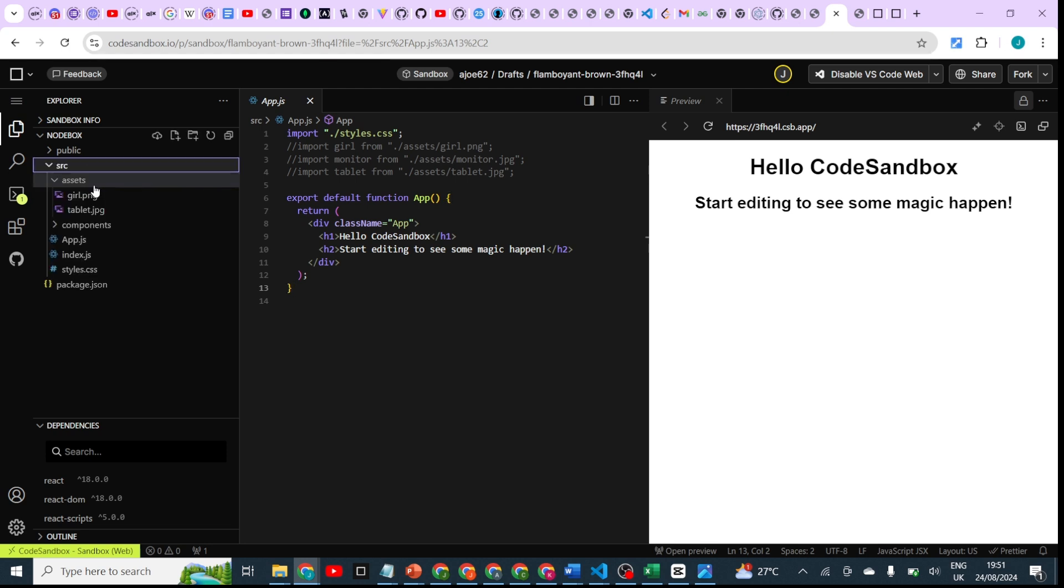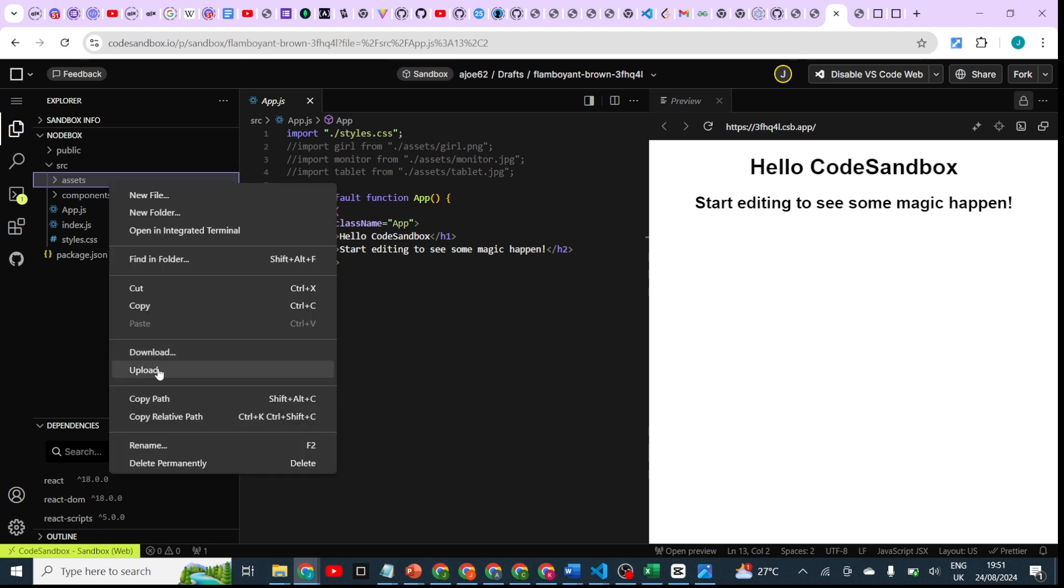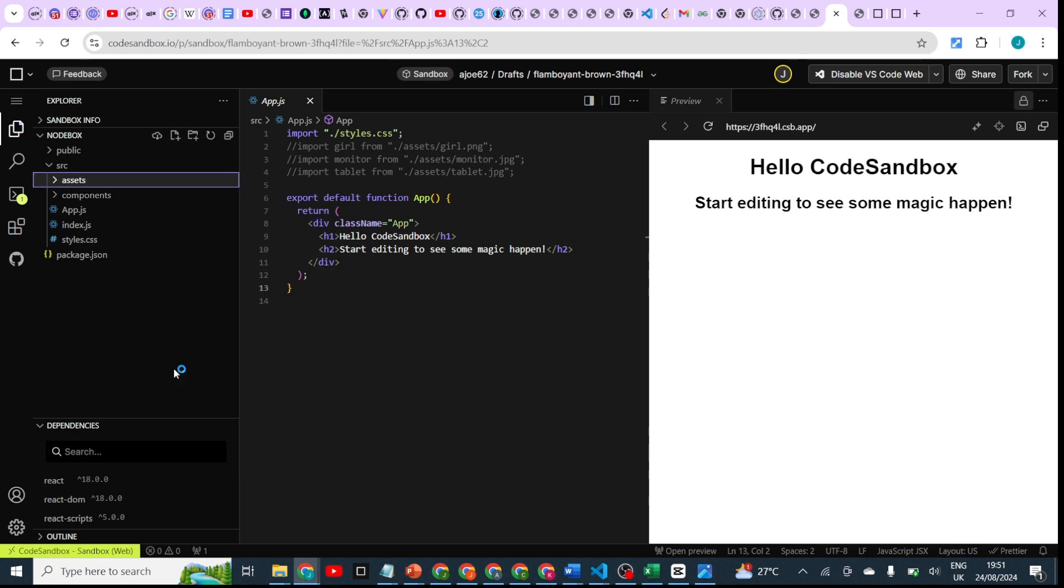Once you get here, just right-click and move down, click on upload. So it's going to open up and take you to your local disk.